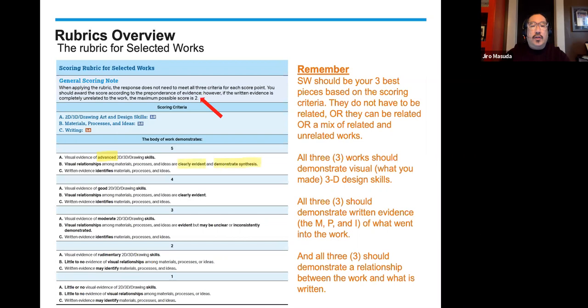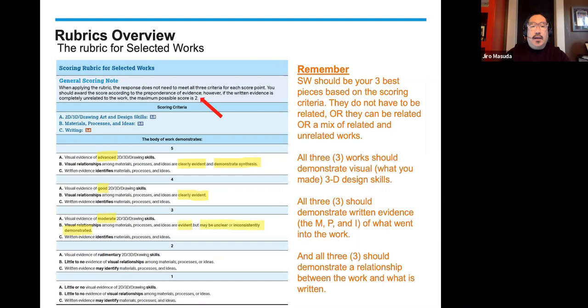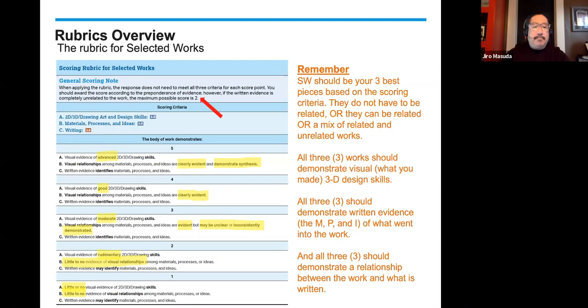At a five, we're looking at advanced skills — materials, process, and ideas that are clearly evident and demonstrate synthesis. At a four, we're looking for good three-dimensional skills, with materials, process, and ideas clearly evident. At a three, moderate 3D skills, with MPI evident but possibly unclear or inconsistently demonstrated. At a two, rudimentary 3D skills and little to no evidence of a visual relationship among materials, process, and ideas. At a one, little or no visual evidence of 3D skills and little to no evidence of the visual relationship among materials, process, and ideas.